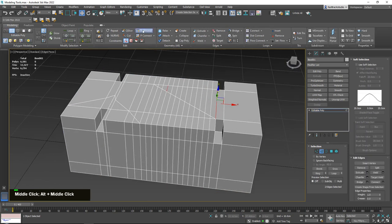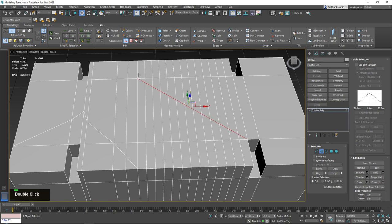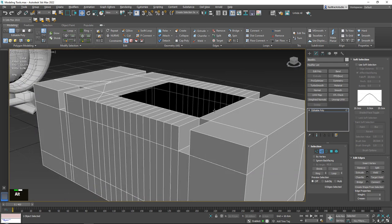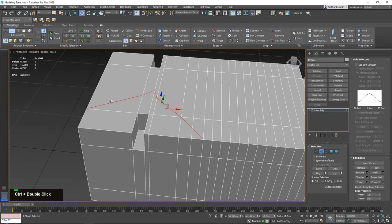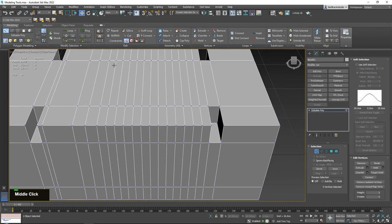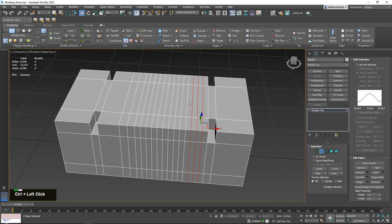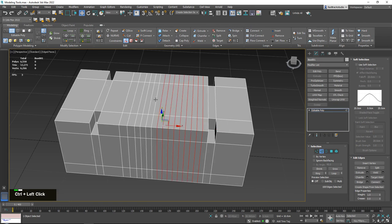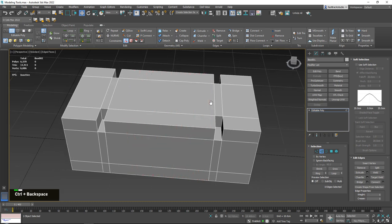Now that I've shown how to create edges with Swift Loop and Connect, I want to show how to remove them properly. If you select an edge and press Delete, it also deletes all your faces. Instead, press Ctrl+Backspace — this keeps all your faces intact while deleting only the edges and their linked vertices, bringing the model back to its original form.